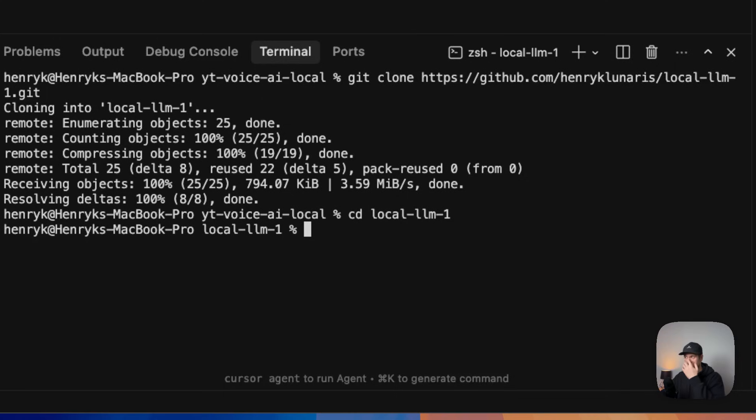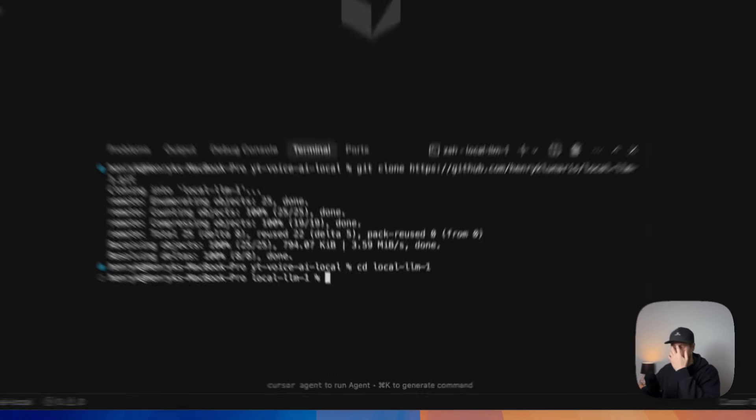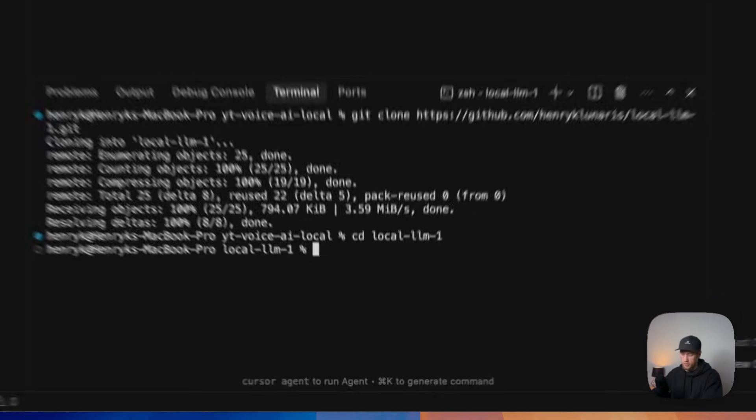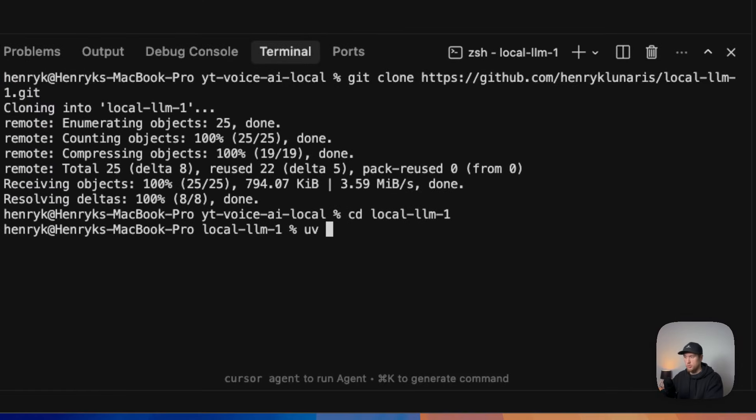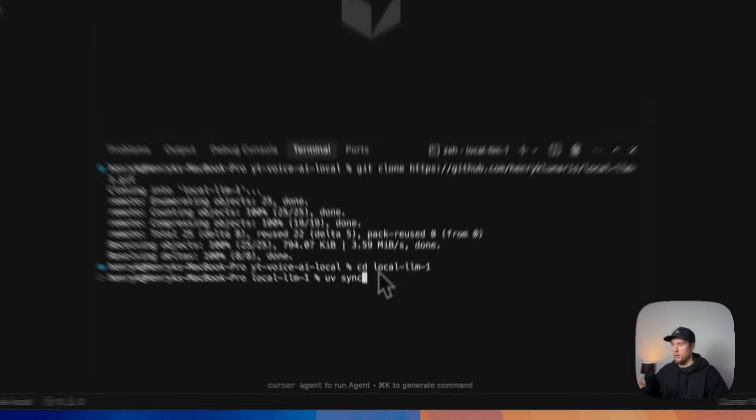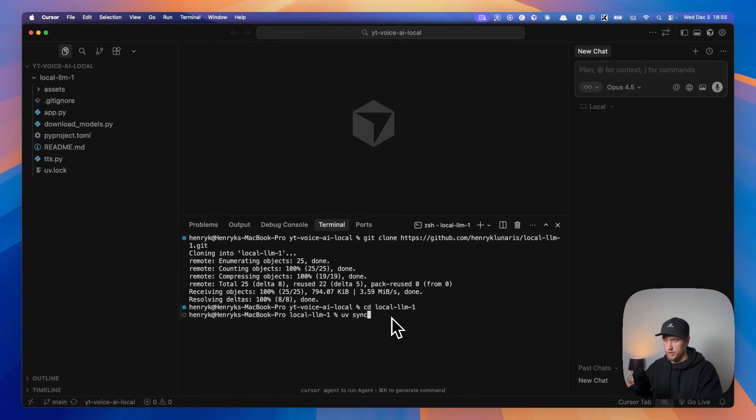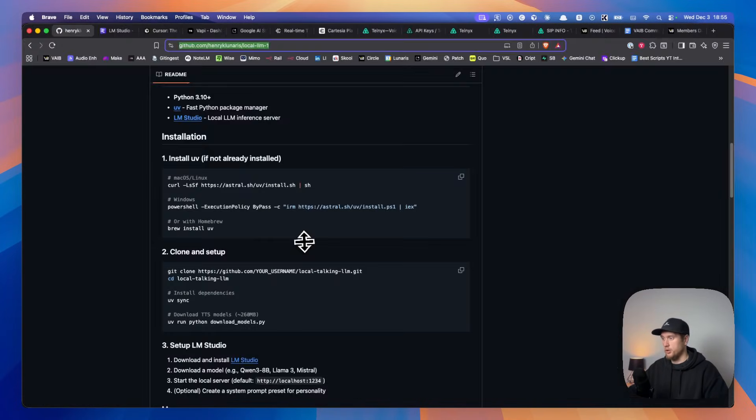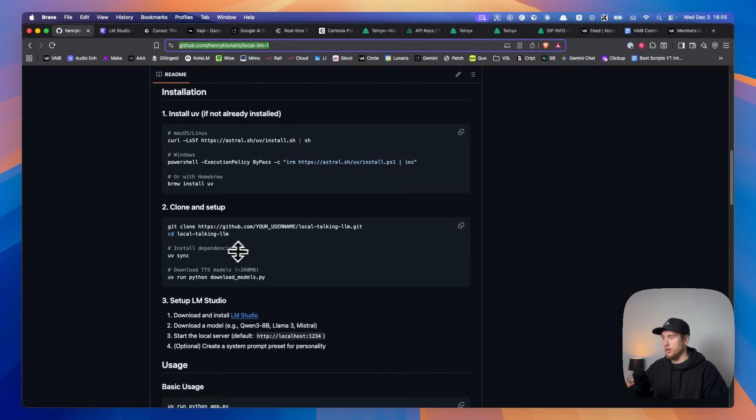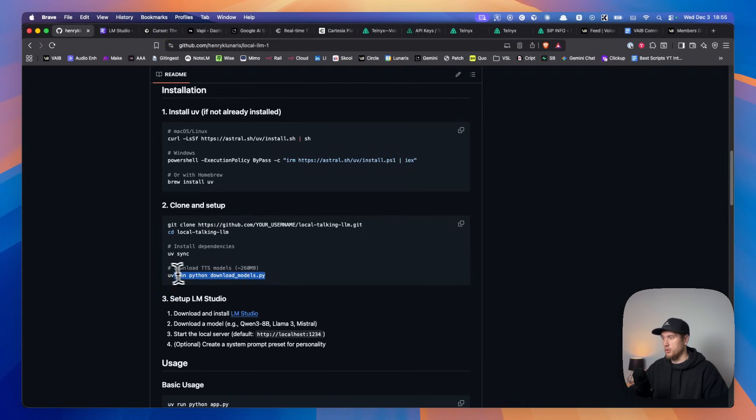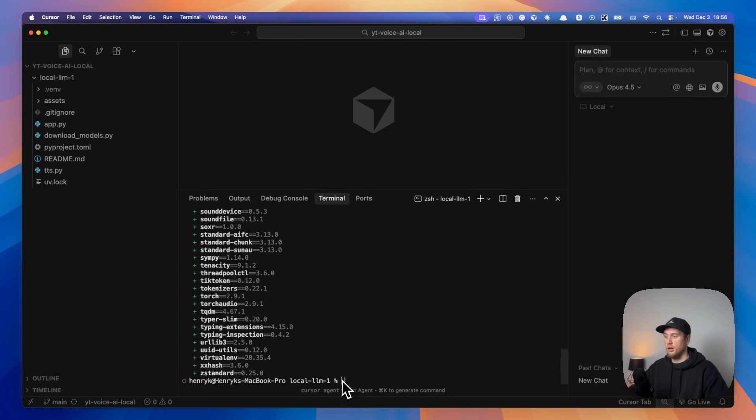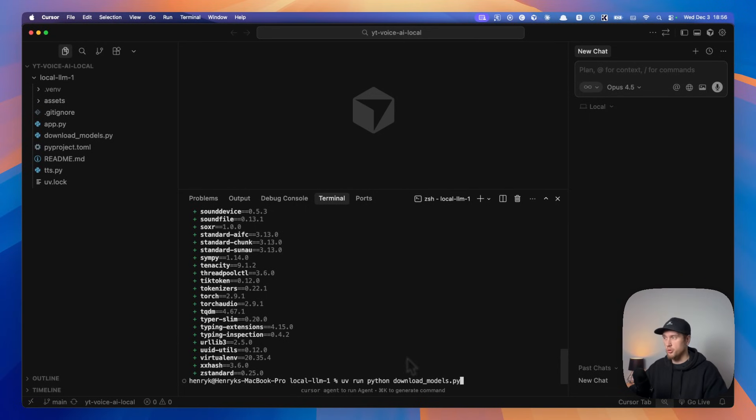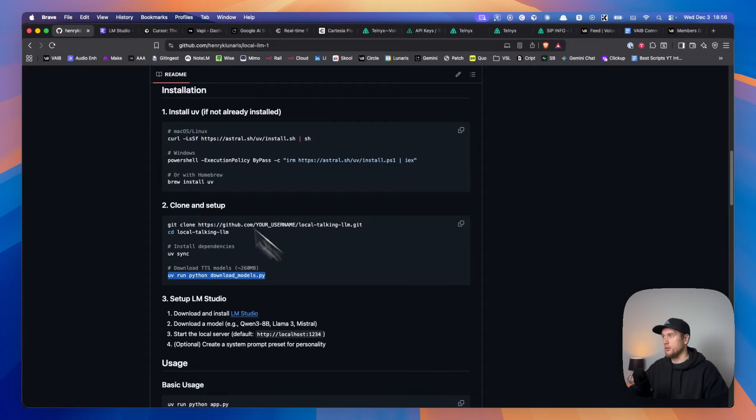Now in here, we type in uv sync just to sync everything up. We're just going to sync up all our dependencies after running this. Done. Once we've got this running, we run the next command, which will download our TTS model, which is actually how I came to do this project in the first place. So I'm actually going to jump down and explain these to you guys right now.